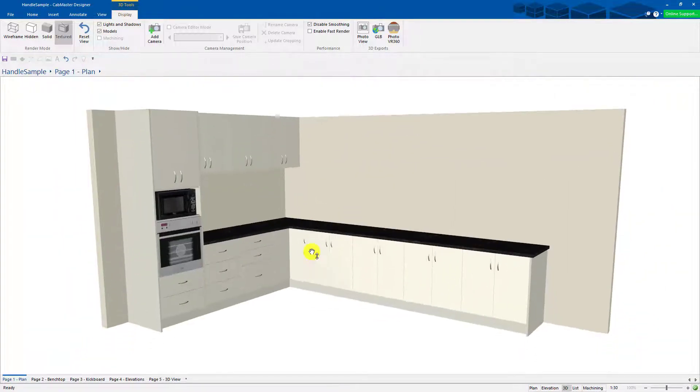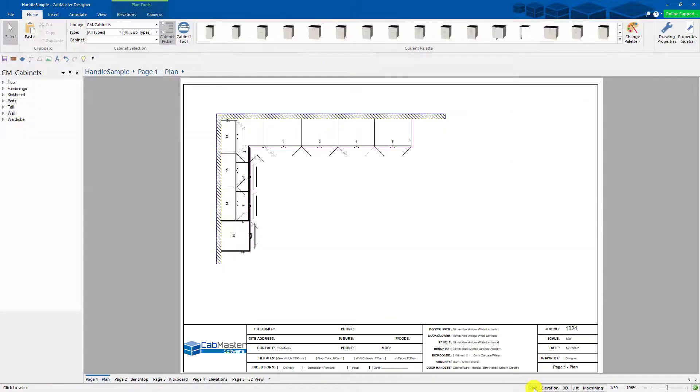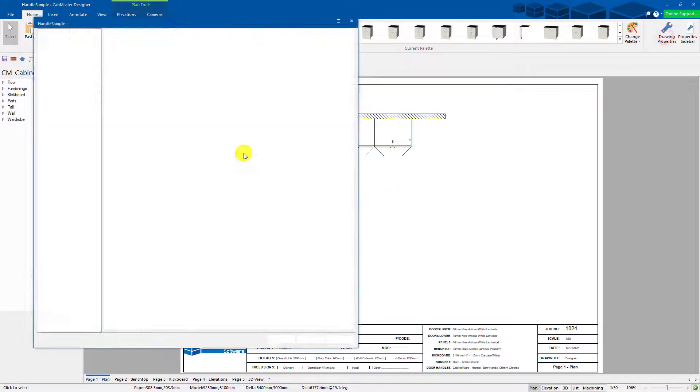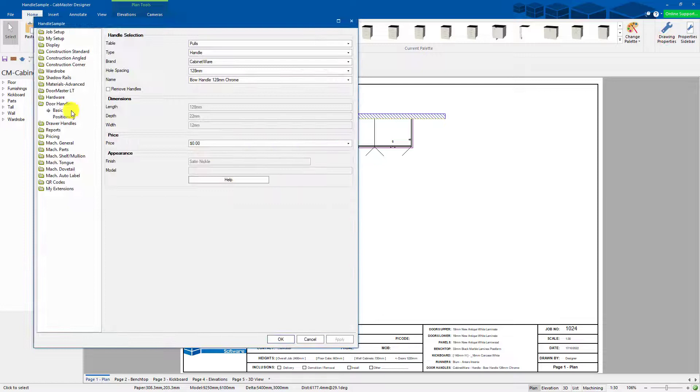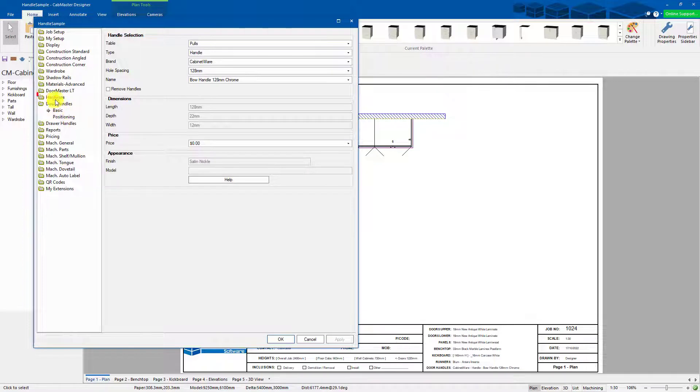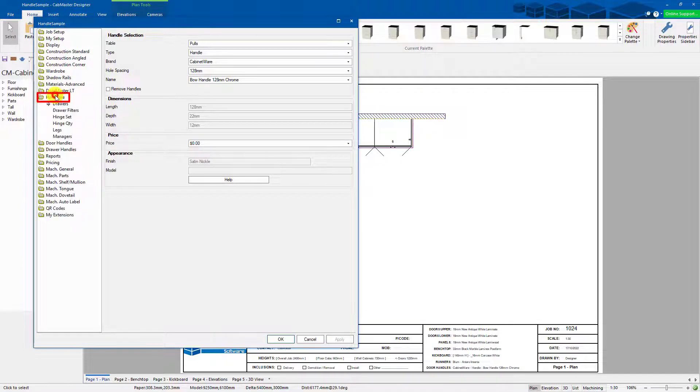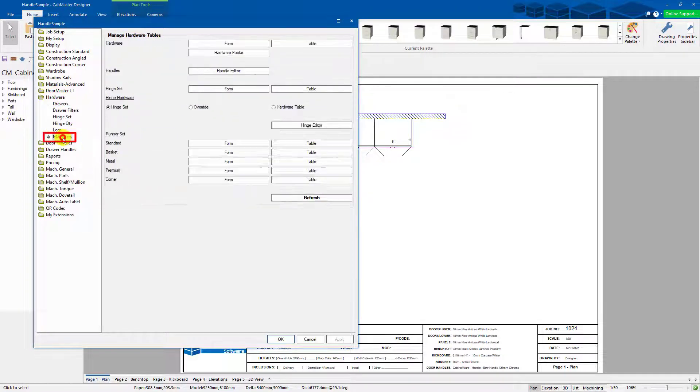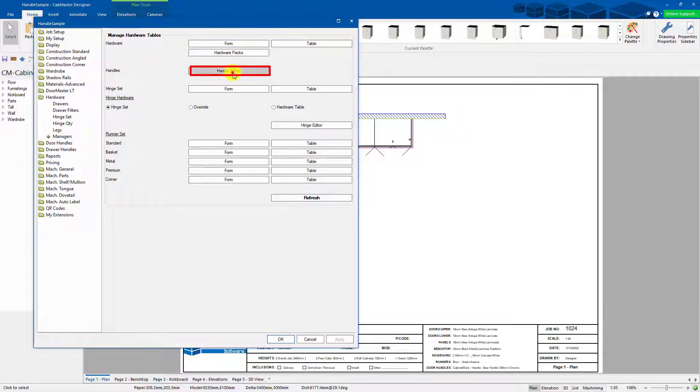Now one thing we get asked a lot is how do we change the colour? I don't want silver. I want to get a smoky chrome. I want to get something else. Well now we can go into here. We can go to Hardware, Managers, Handle Editor, right here.